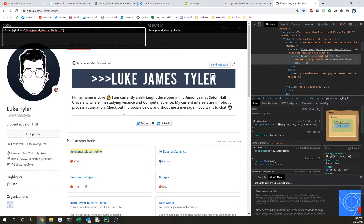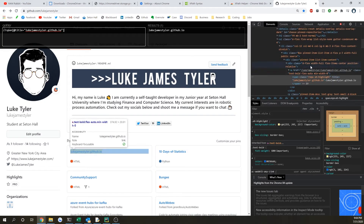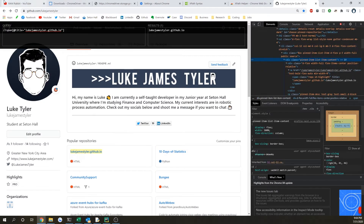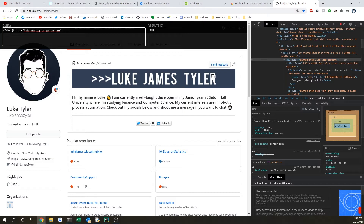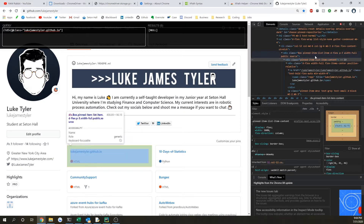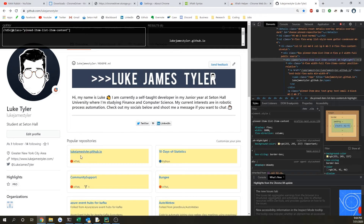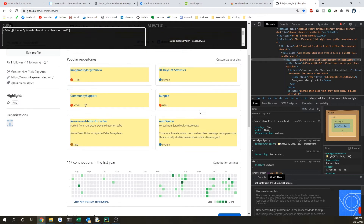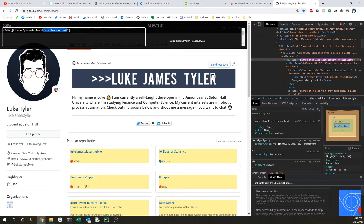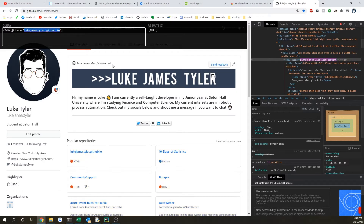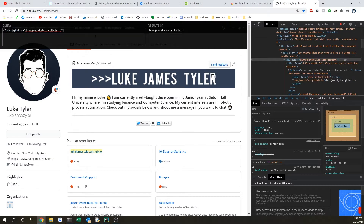Say if we instead tried something with multiple elements — if we did 'div' and then 'at class' and then copied in a class name like 'pinned-item', you can see it's now selecting multiple items. We don't want that because it will cause an issue with Selenium. So let's go back to what we previously had, selecting only one item.